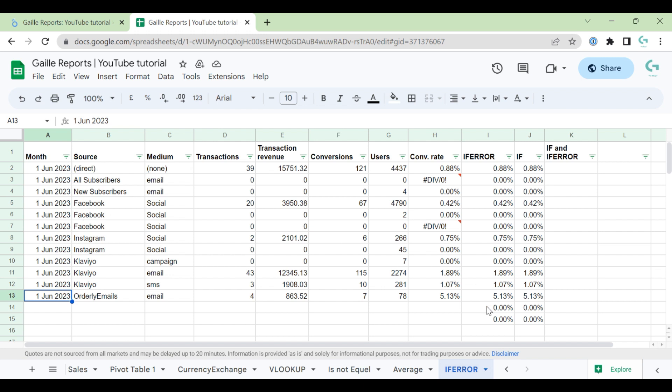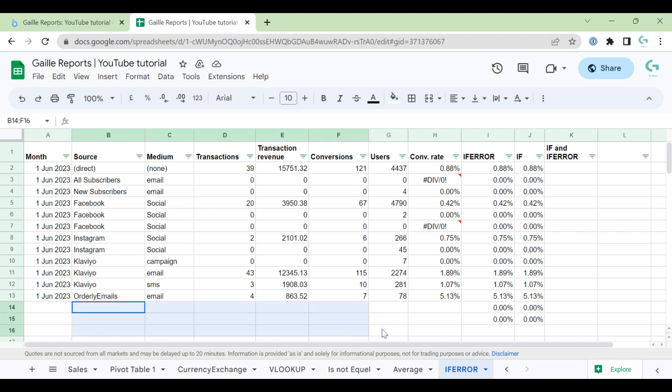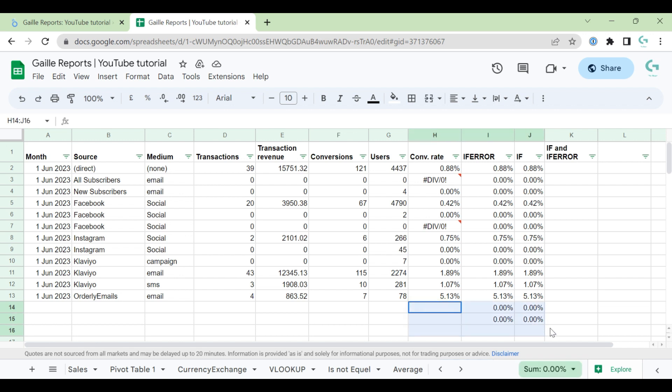But I don't like to see when I don't have month here, when I don't have date in the table, I don't want to see zeros here. So in this case, I use this formula.